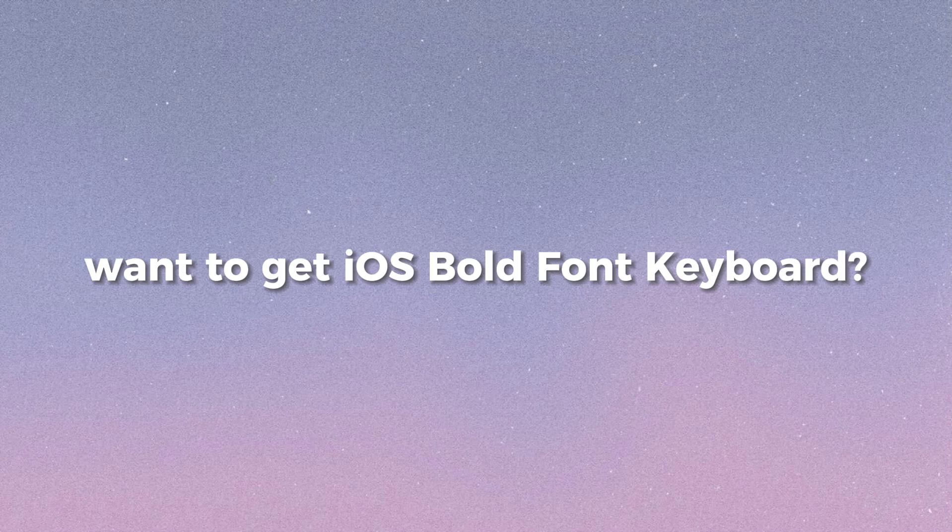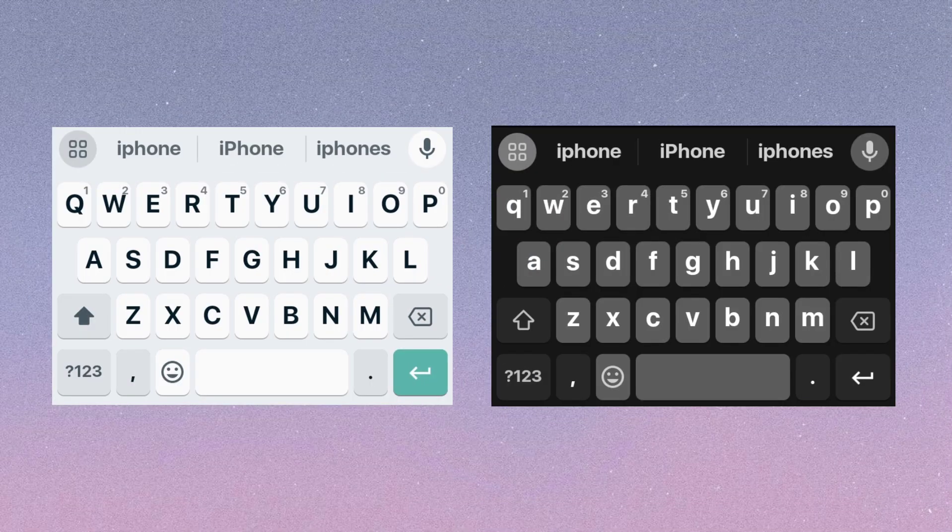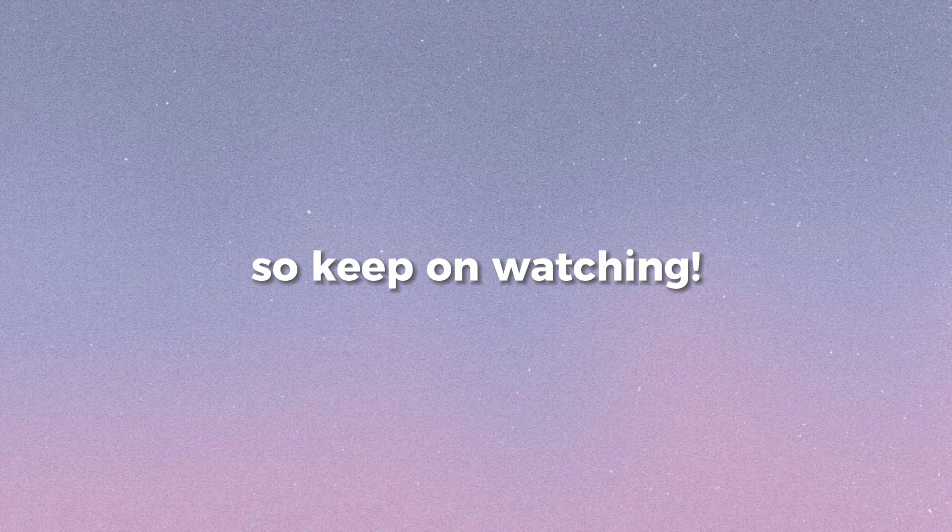Hey there! Want to get iOS bold font keyboard? Just like this. So keep on watching!